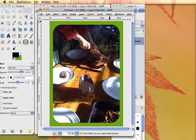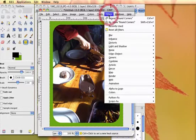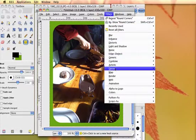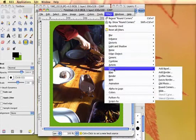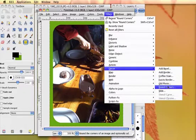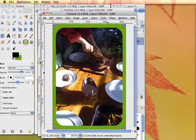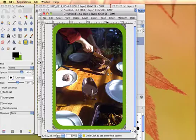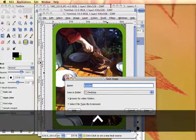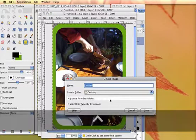Apply the Round Corners filter again with the same setting and save as PNG.